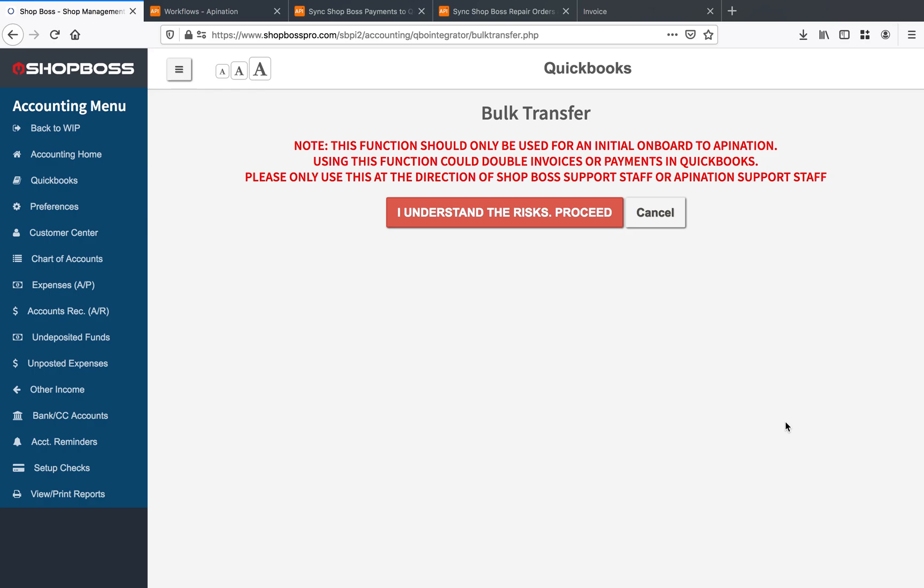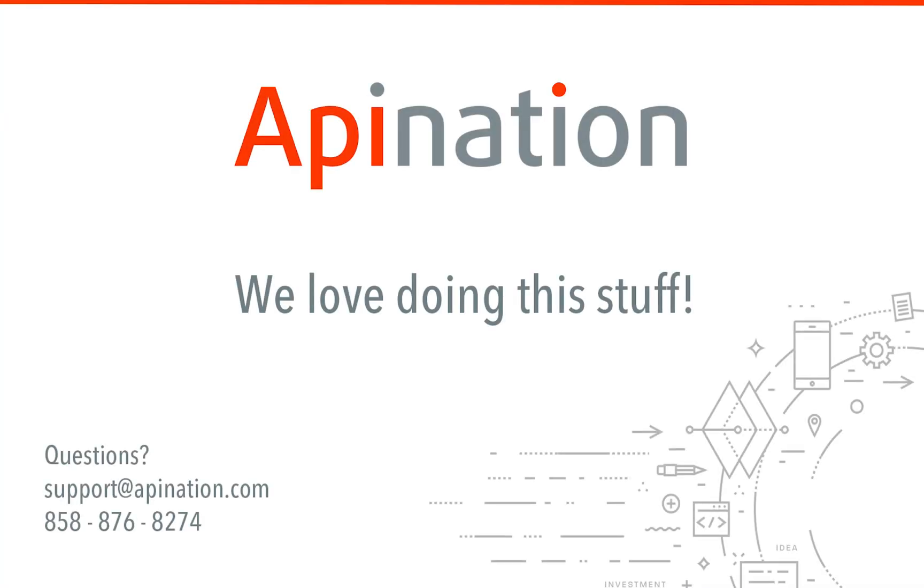And hey, that's it. So thank you guys very much for sitting down and watching this video. We hope that the QuickBooks Online and ShopBoss integration through API Nation does everything that you need it to. We're super excited to get this in your hands. And please, if you need any help, call our support staff. We really love doing this stuff. So thank you so much, guys.